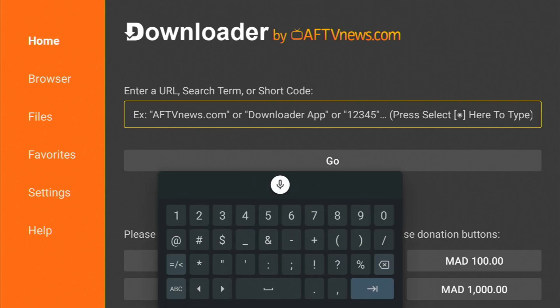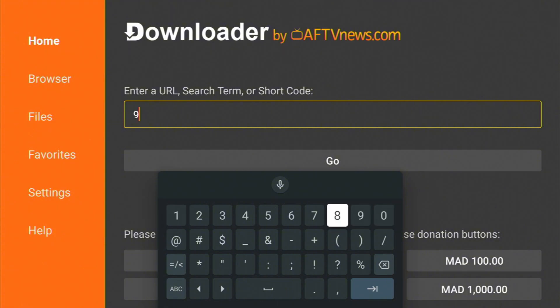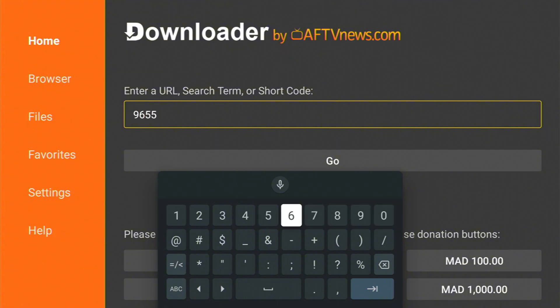and type in this code: 9-6-5-5-5-6-4-4 and hit enter.